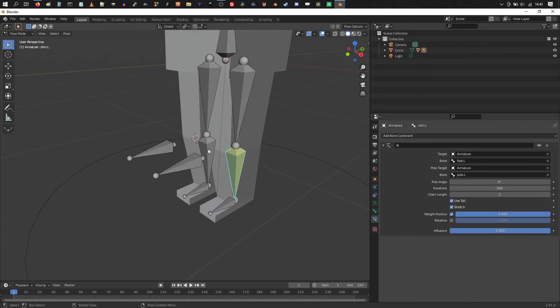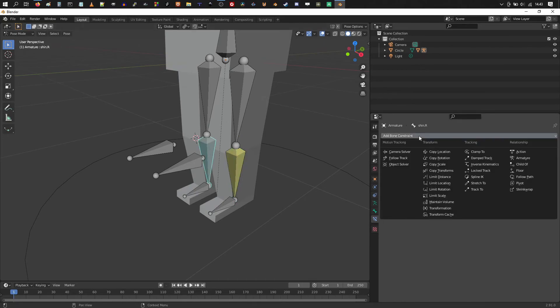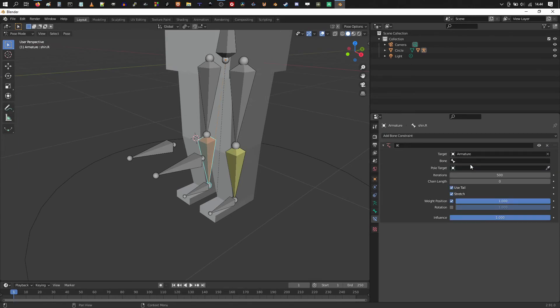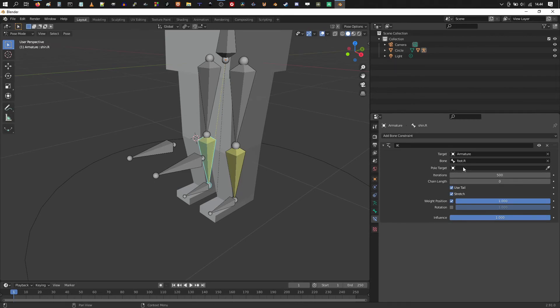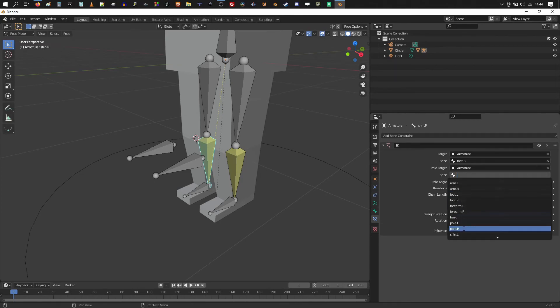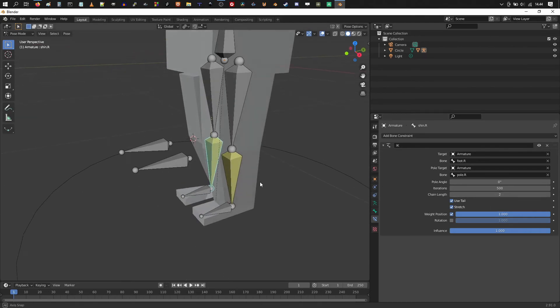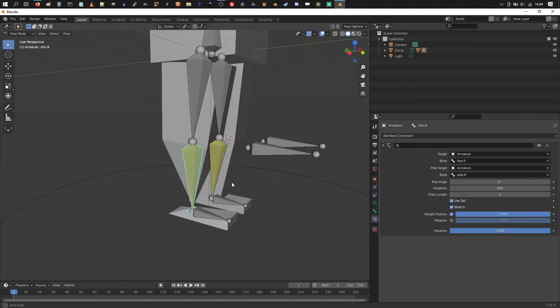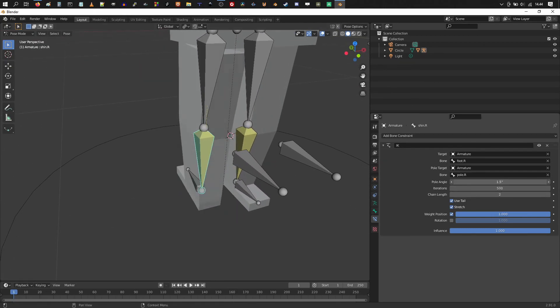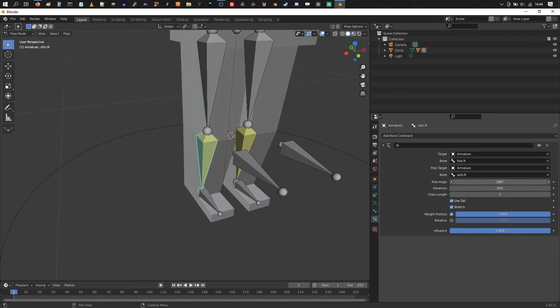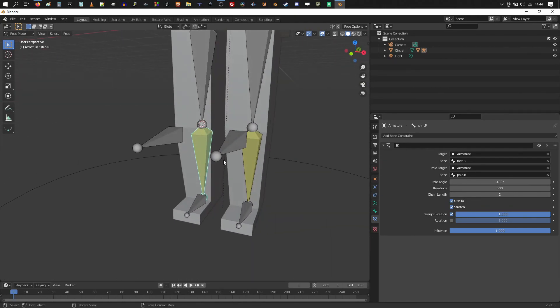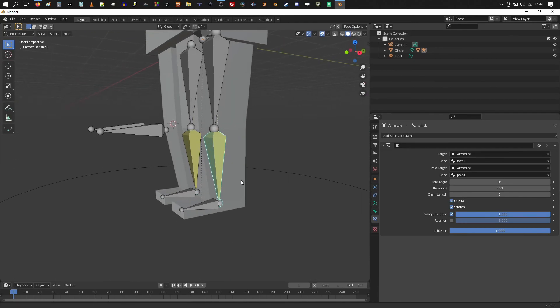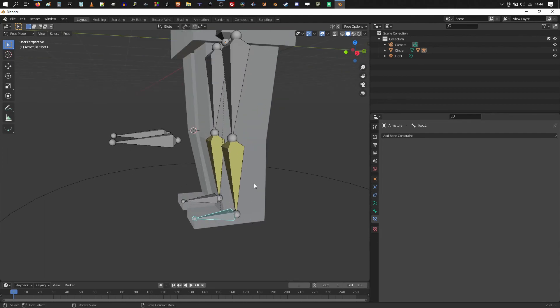Alright same thing here. We should add a bone constraint inverse kinematics. And the target should be armature bone foot R. Pole target will be armature pole R. And remember to set the chain length to two. Then you might encounter something like this. So your foot is actually turned around. So you could adjust the pole angle to maybe help that out. So minus 180. Turn the foot the right way around.